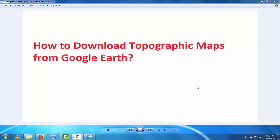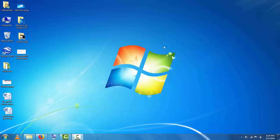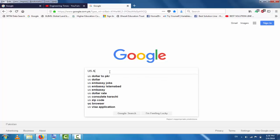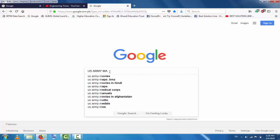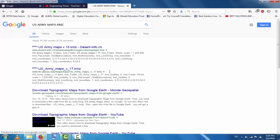Now you can see how to download topographic maps of any region. Go to the website and in Google search write 'US Army Maps dot KMZ'.